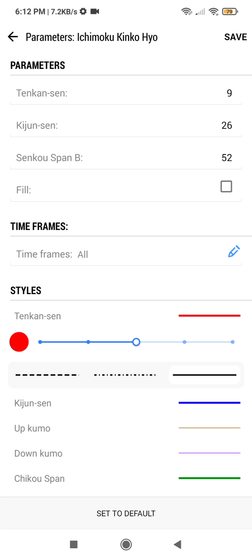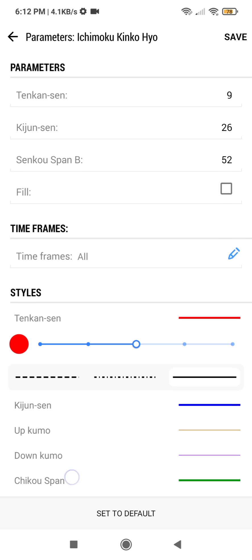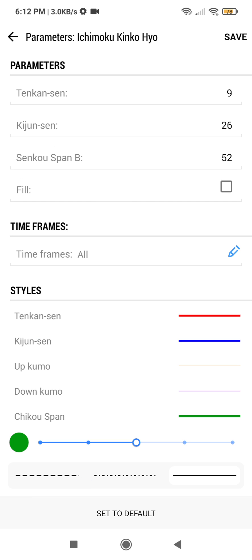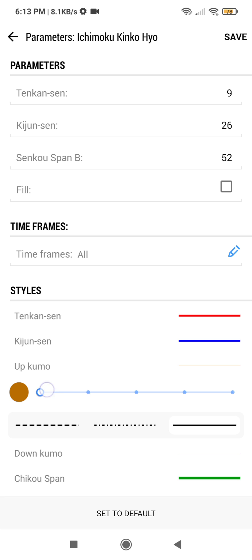The things I would advise you to change are the lines. You can change the thickness of the lines depending on how you want them. When you reduce this it reduces the thickness of each of the lines. For the lagging span — the Chikou span — you can increase the thickness up and down as well.